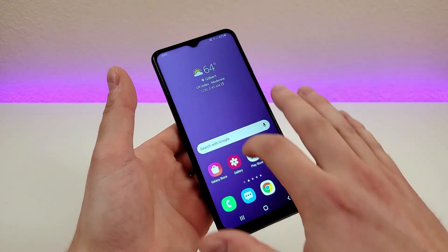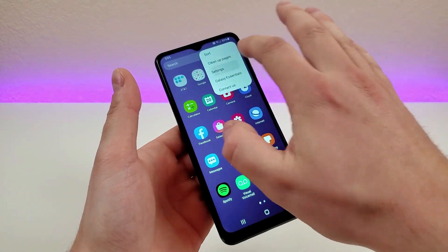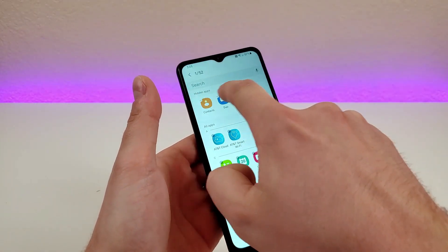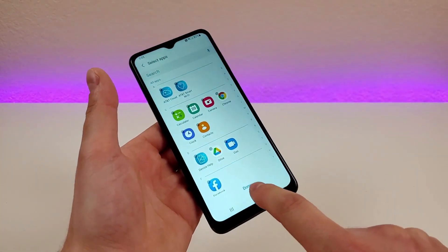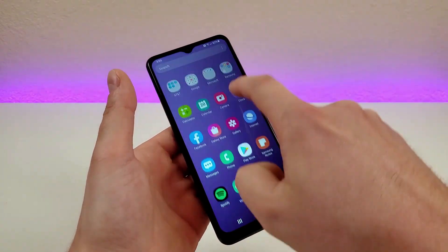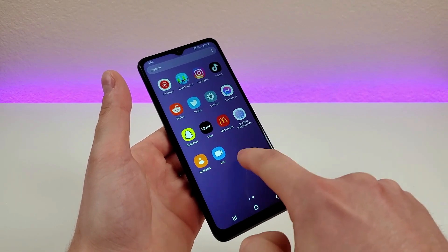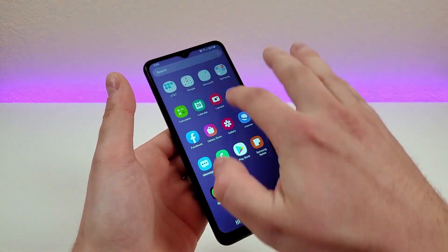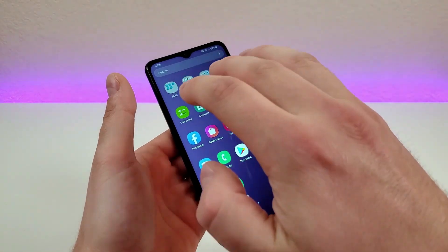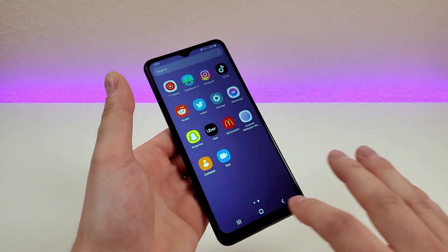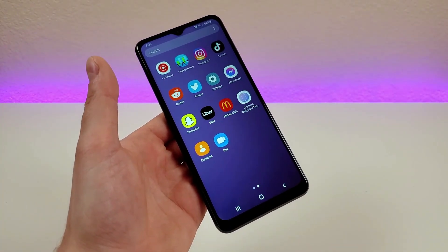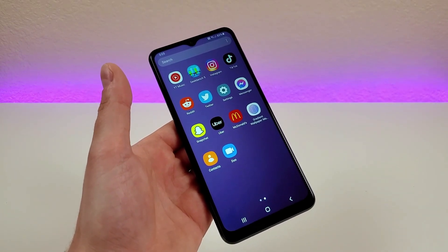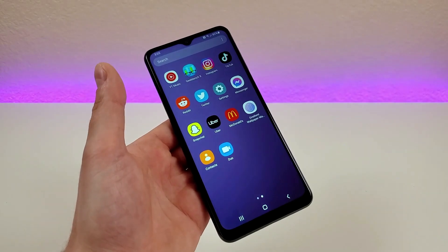To unhide those, you go to the same area as before, go back to hide apps once again, and you'll see them there. You can just uncheck those, tap on done, and now they'll be back in the app drawer. They won't go back into the folders they were in before, but they will reappear in the app drawer itself. It's definitely a cool way to clean things up, or if there's a legitimate need to hide a certain app, you can do that here.